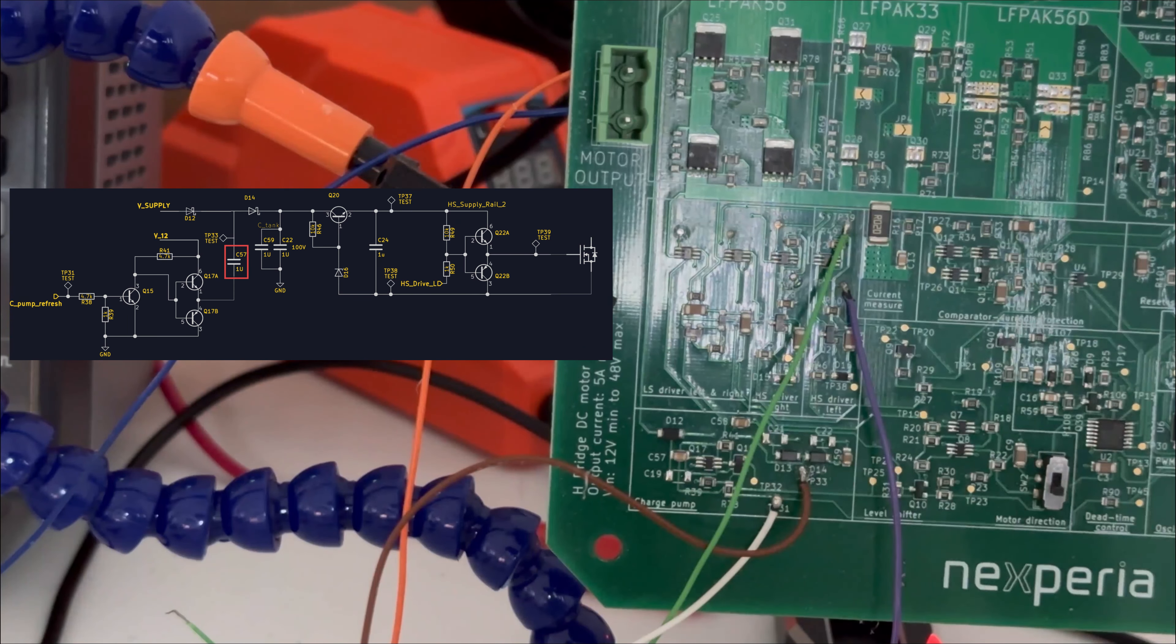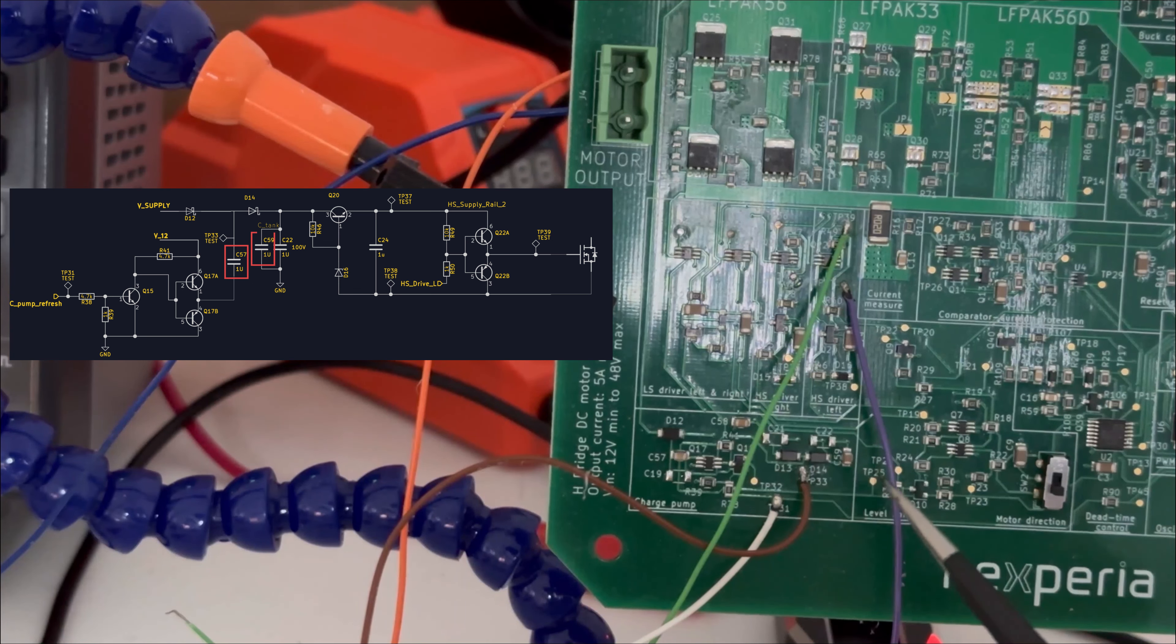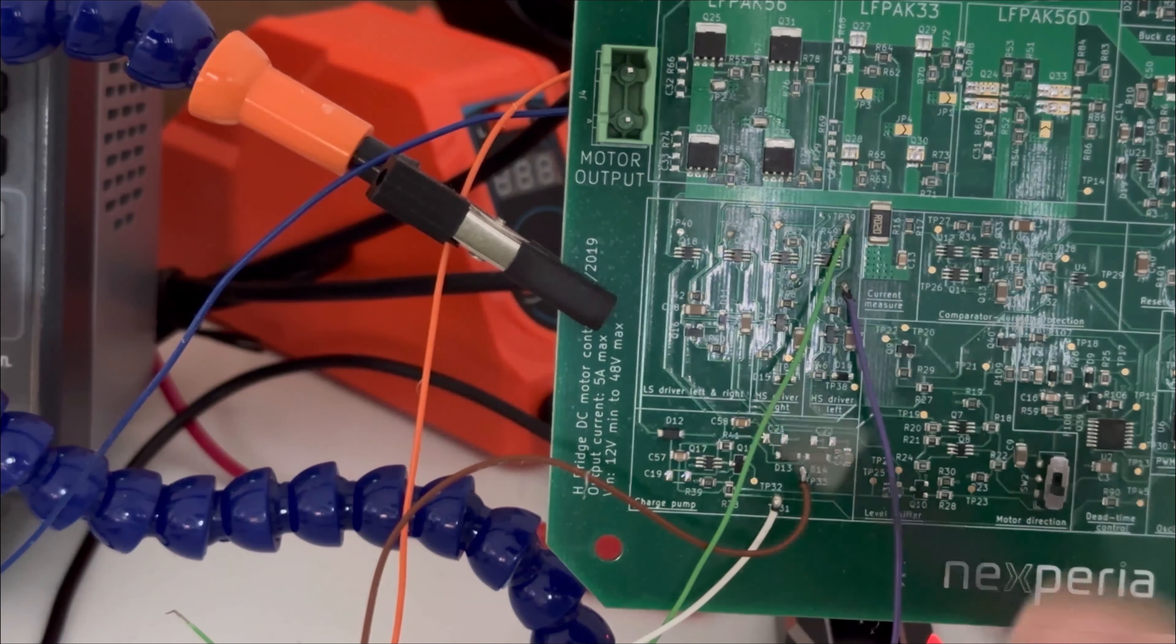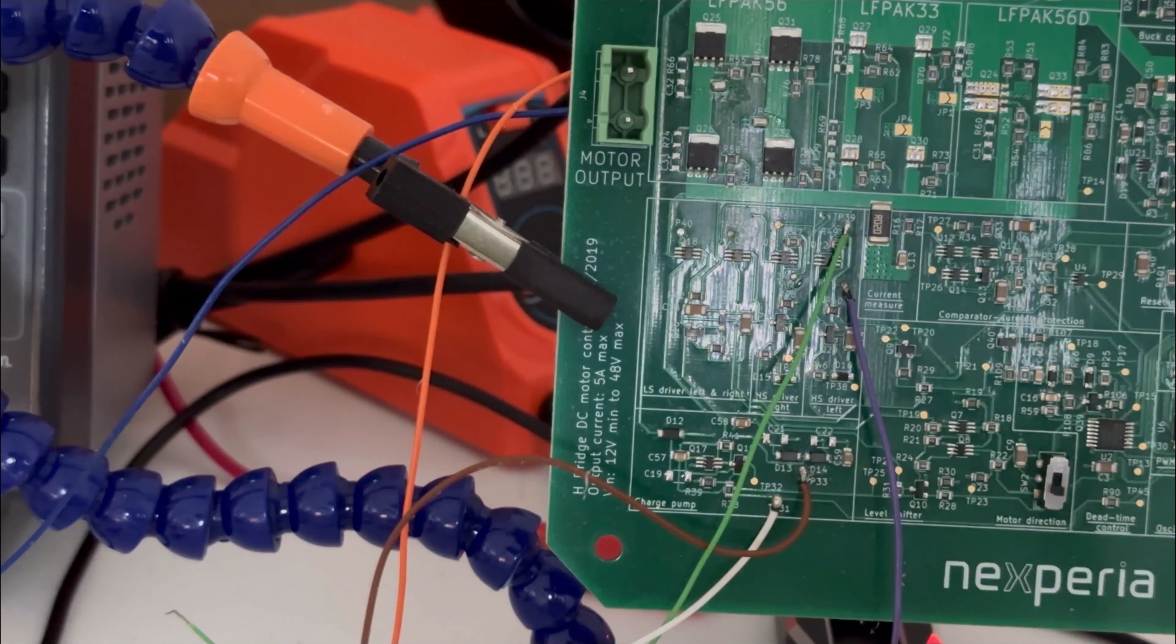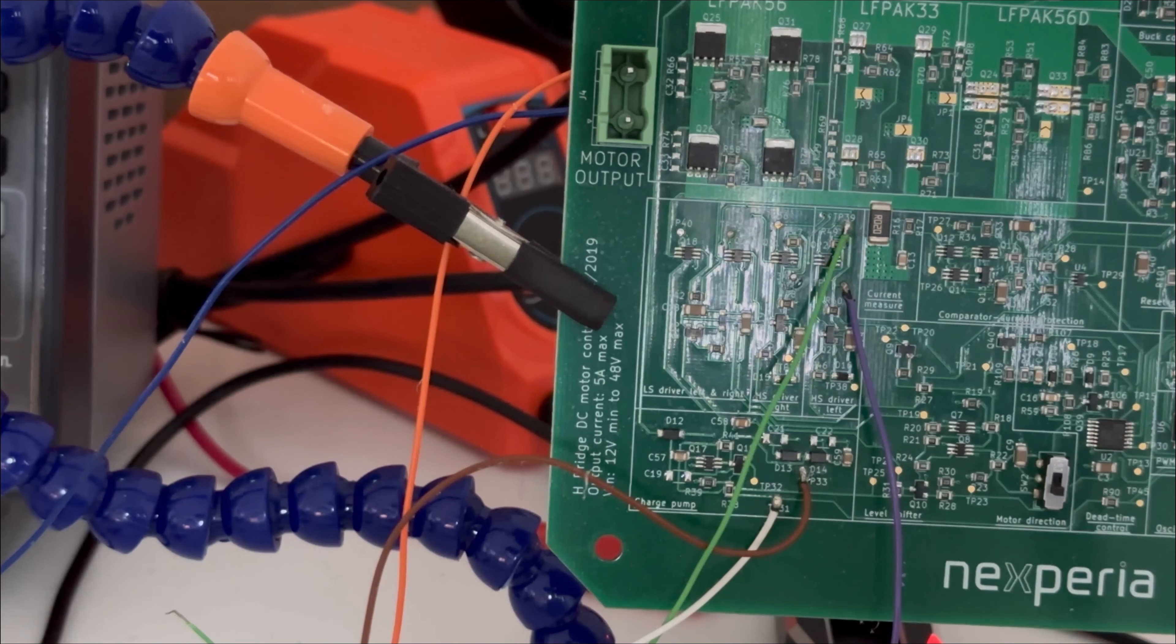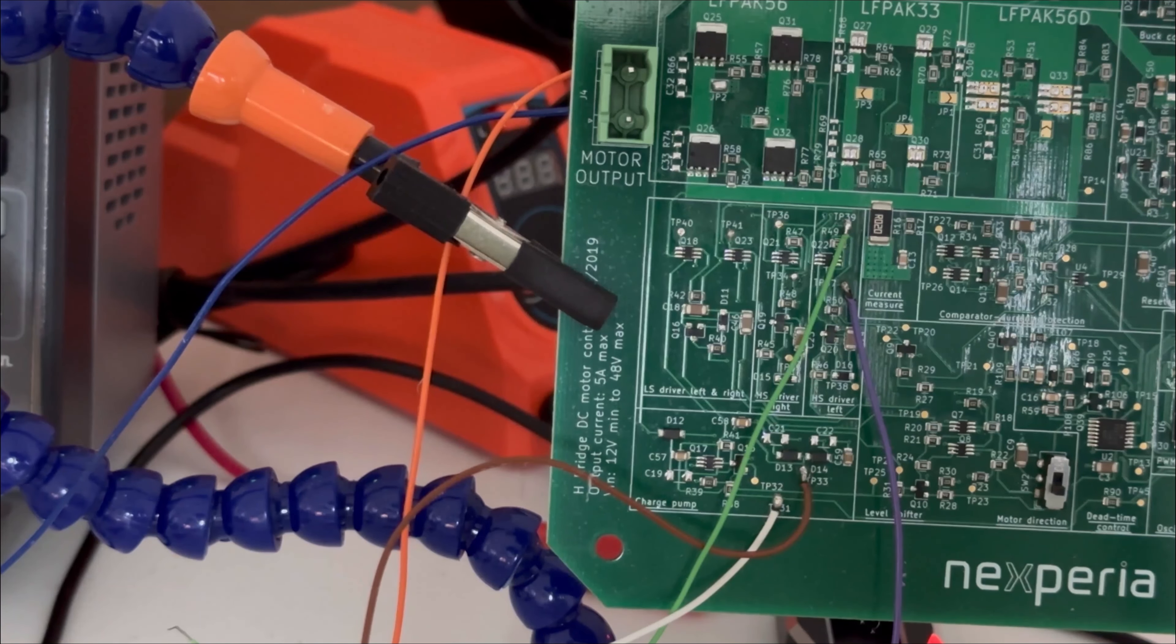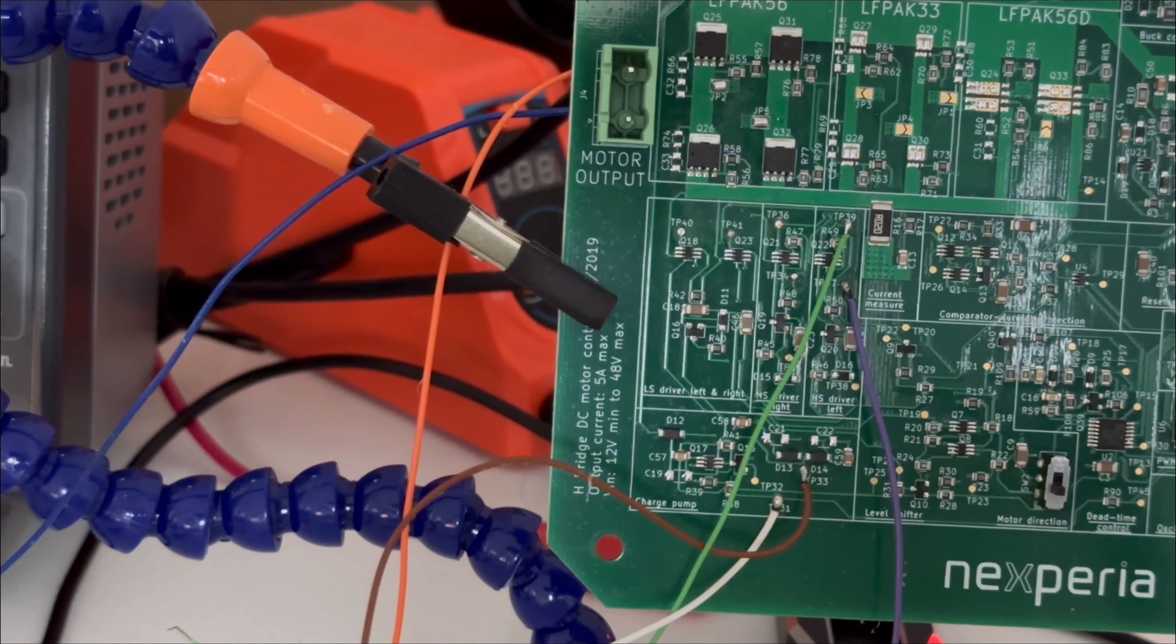This is the C57, which is the charge pump capacitor. This is the C59, which is the storage capacitor. And we have taken multiple test points out to check the waveform of the charge pump. Let's check out the clock pulse at TP39.